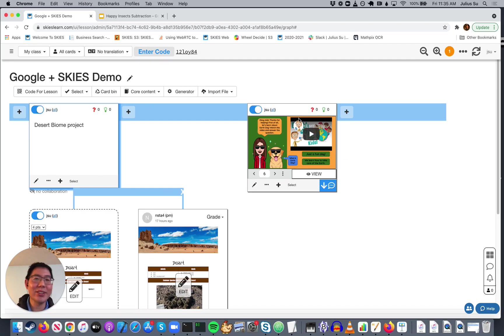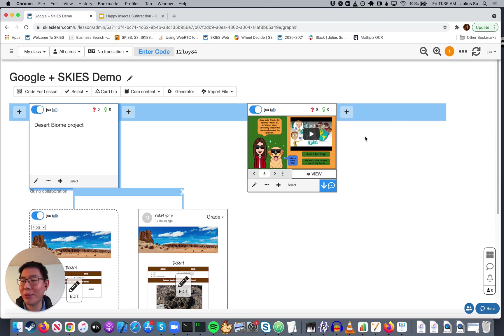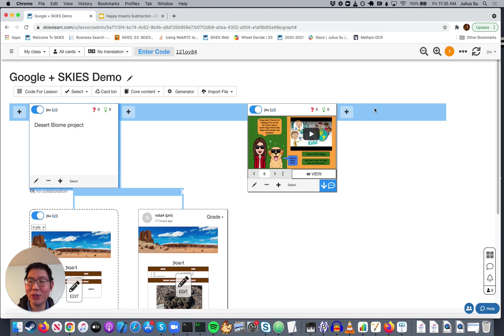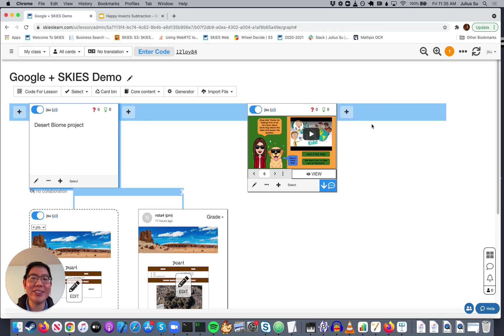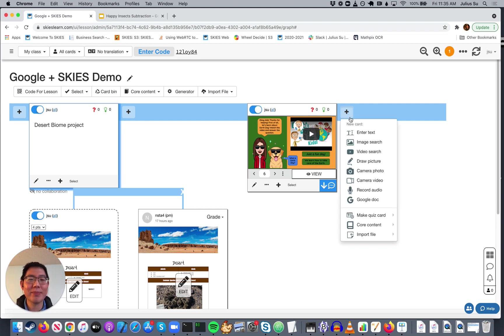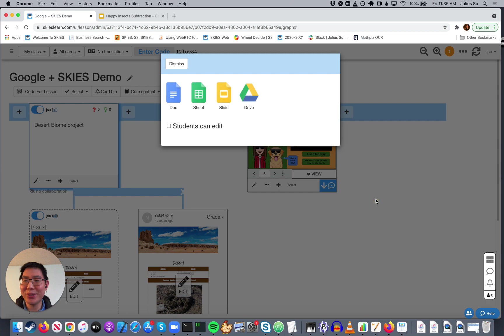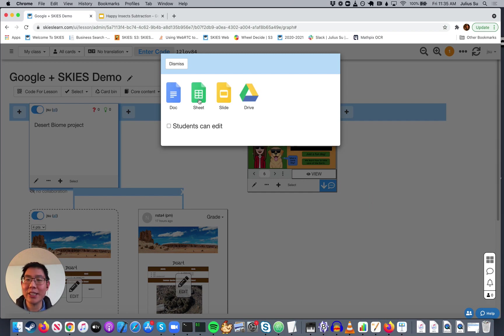Another thing you can do is create collaborative documents on the fly. Let's say you're teaching science and you want to put up a spreadsheet that everyone can add to. Just click plus and click Google Doc to add a Google Doc card. And to make a new spreadsheet, a new blank spreadsheet, we're just going to click Sheet. But of course, first we're going to click Students Can Edit.